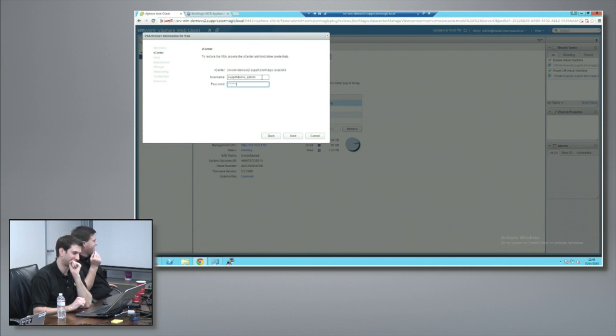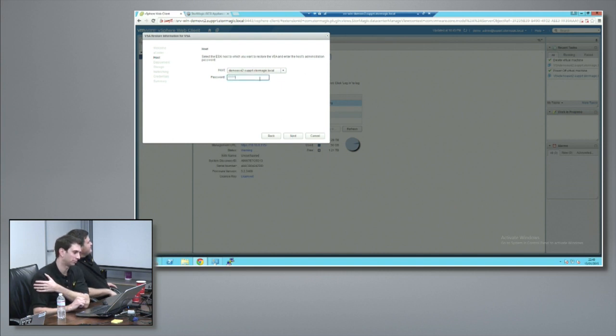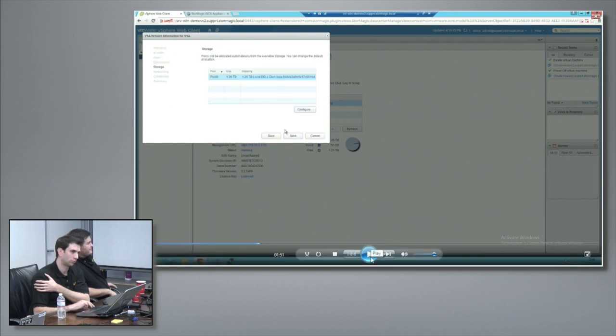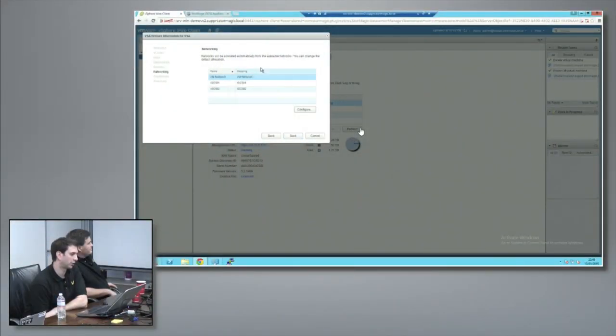We specify the vCenter username and password, and then specify the host that we want to recover this VSA to. Let's say host 2 got destroyed - you've shipped new hardware to site, configured it with ESX, it's similar or more powerful than the original one with the storage. From the surviving VSA, we automatically rebuild the one we lost through the initial host failure. We check the underlying storage originally assigned and verify that the networks are identical.